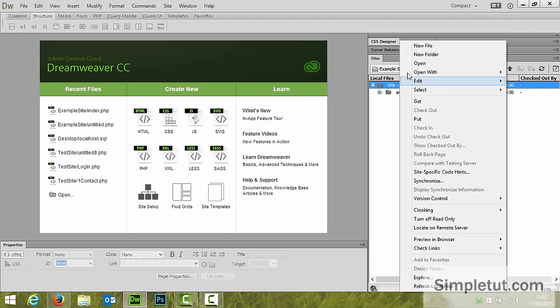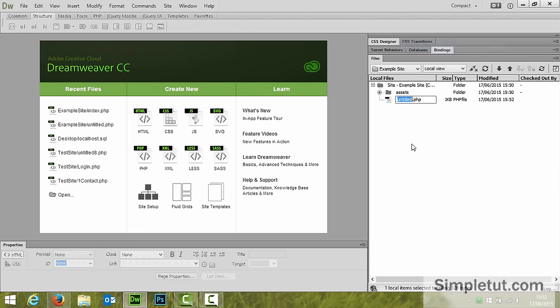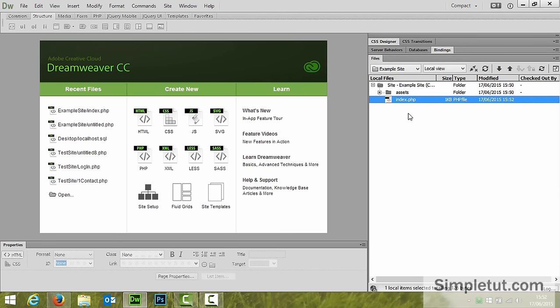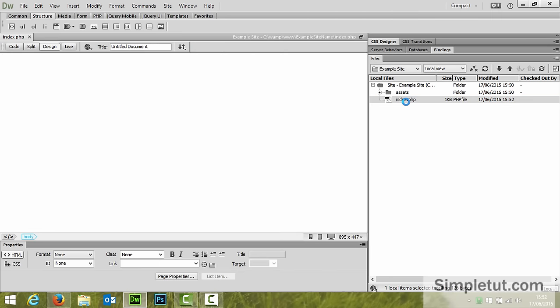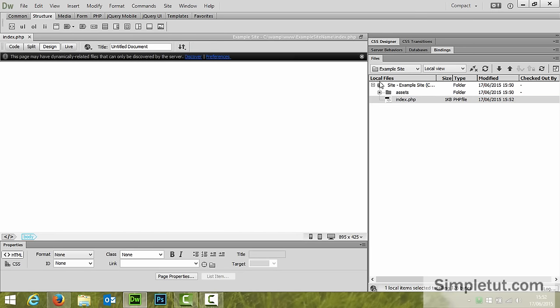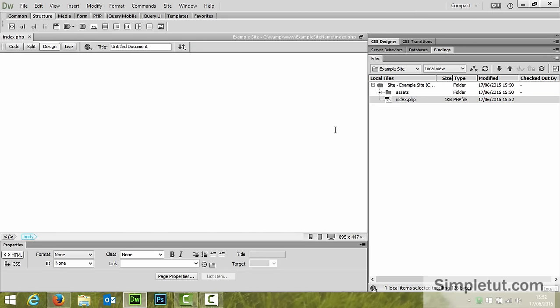So we're just going to right click and new file. We're going to call this index.php and we're going to double click. That will open this page in Dreamweaver.